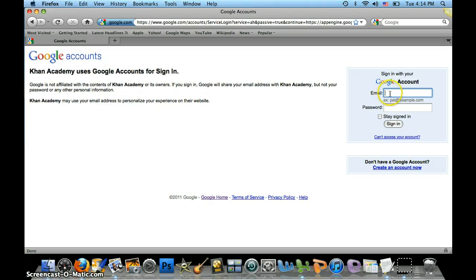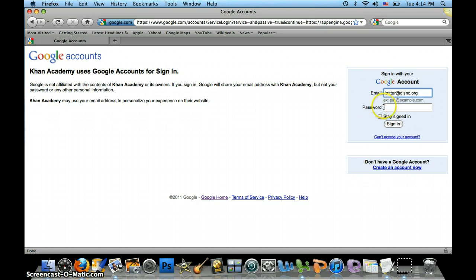Type in your login ID right here and then your password right here. It would normally look something like this — for me it would be kRitter at dlsnc.org. Your password starts off as your initial and the number one, and then you're allowed to change it once you've gotten in.